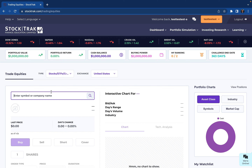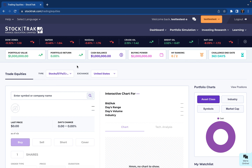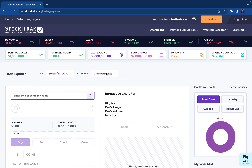The cryptocurrency trading pit is actually built in the same page as the stocks and ETFs pit, so you can stay on the same page that you would normally trade your stocks on. The only difference is make sure in this exchange drop-down menu you select cryptocurrency instead of US.